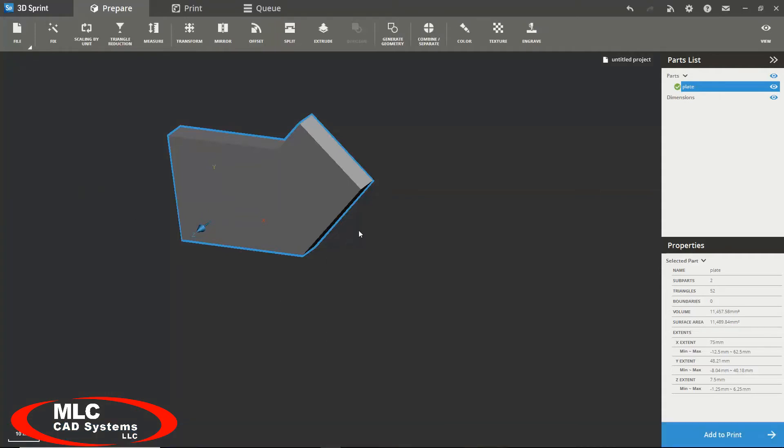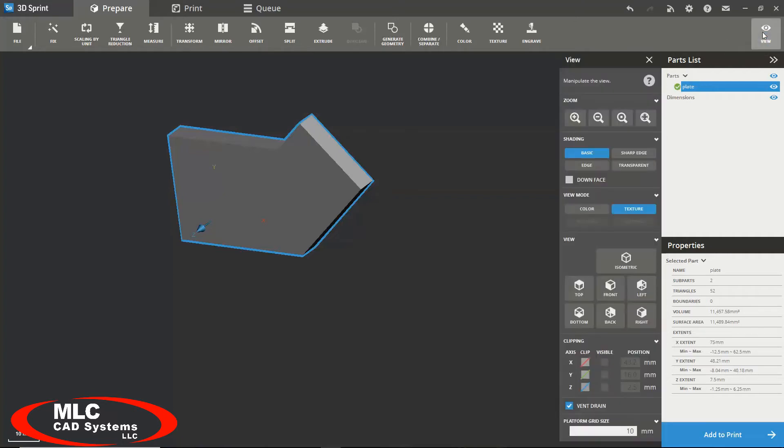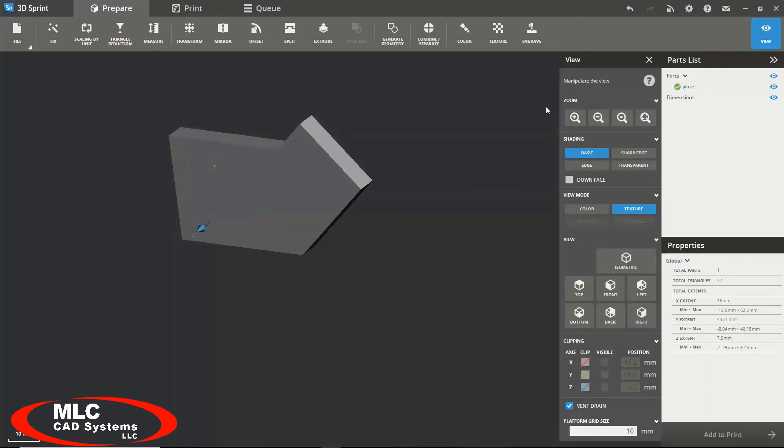If you wanted to view that you could simply go to the upper right of the toolbar and click on view. Here you have several different options. You can zoom.